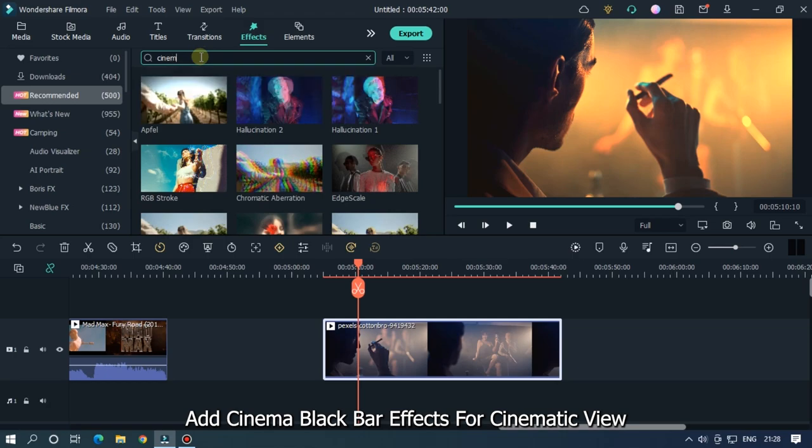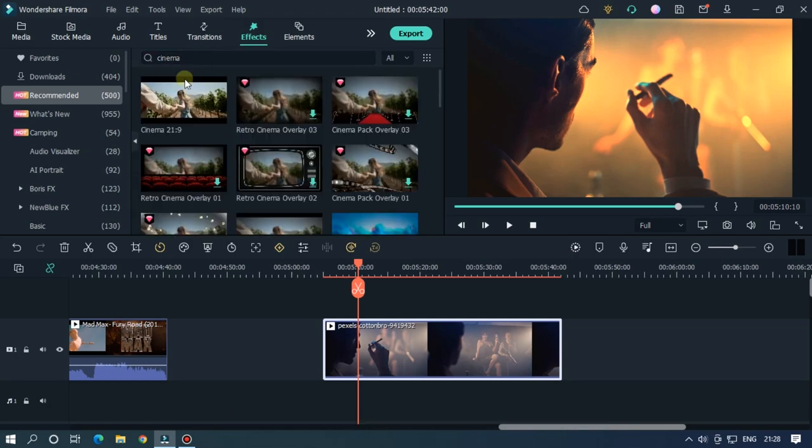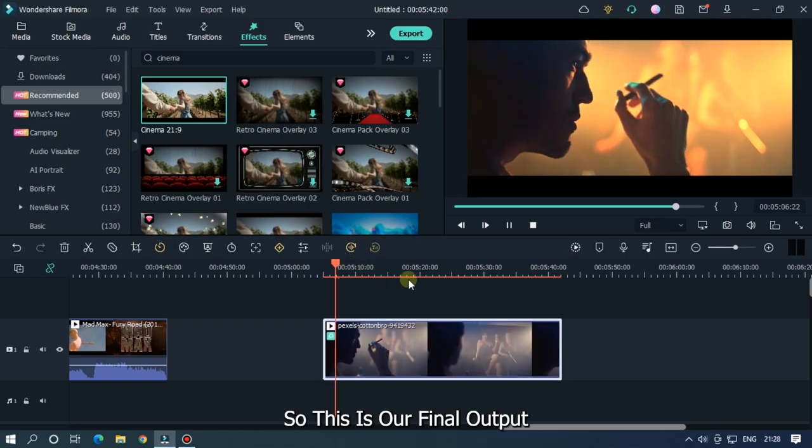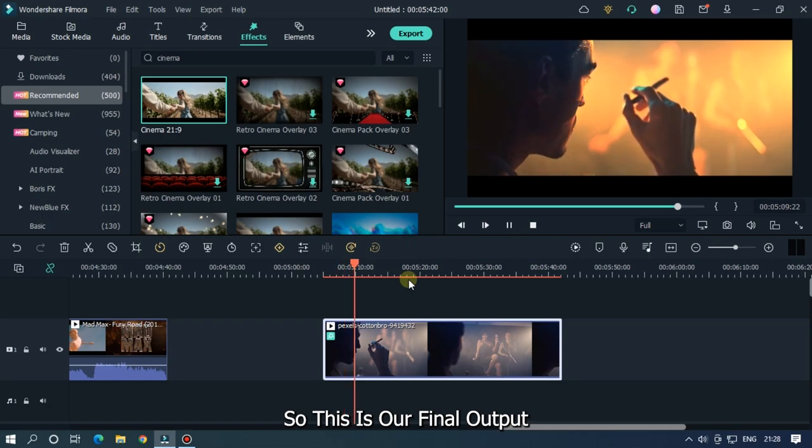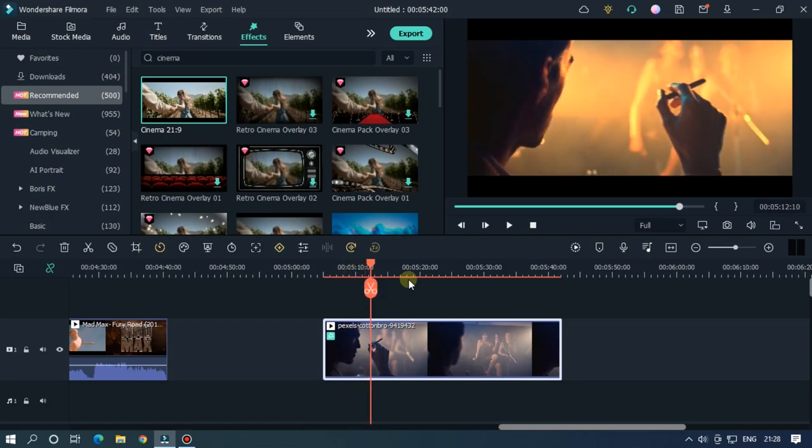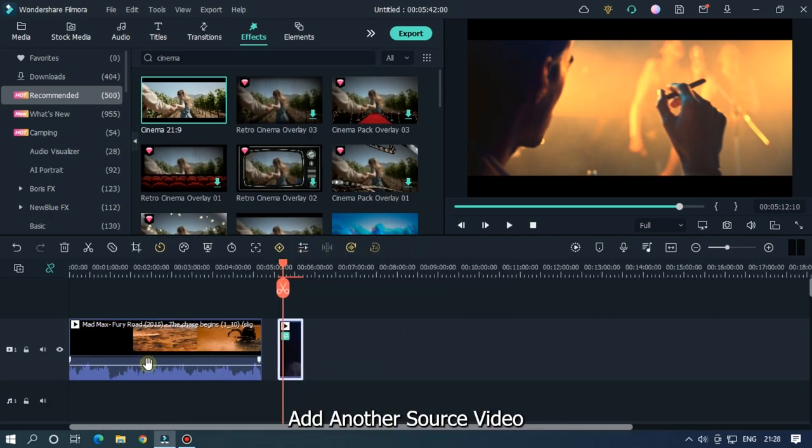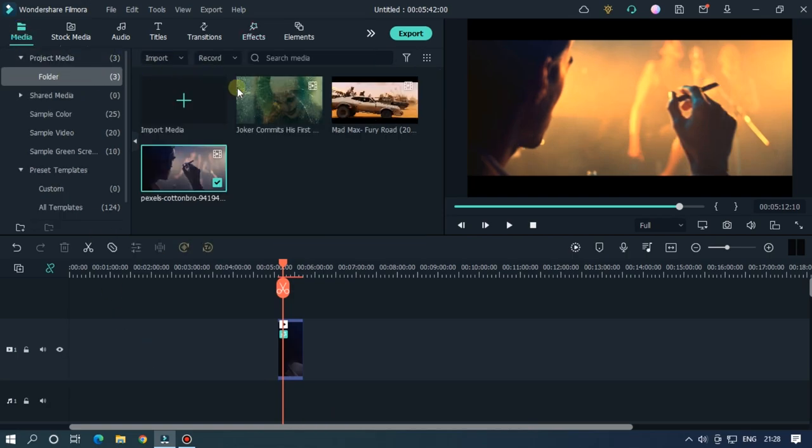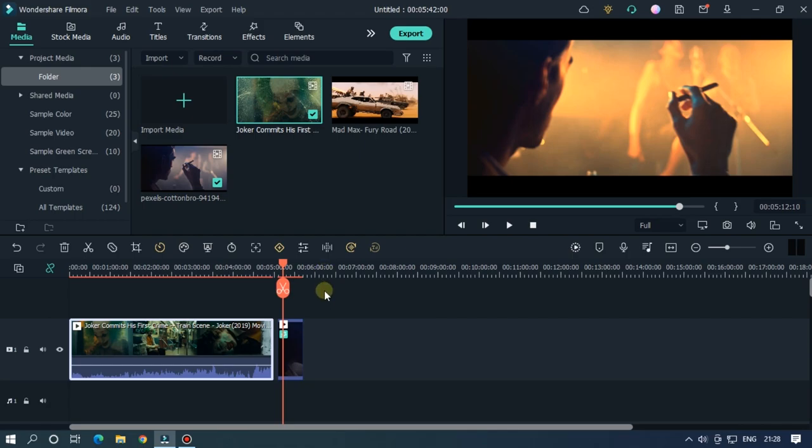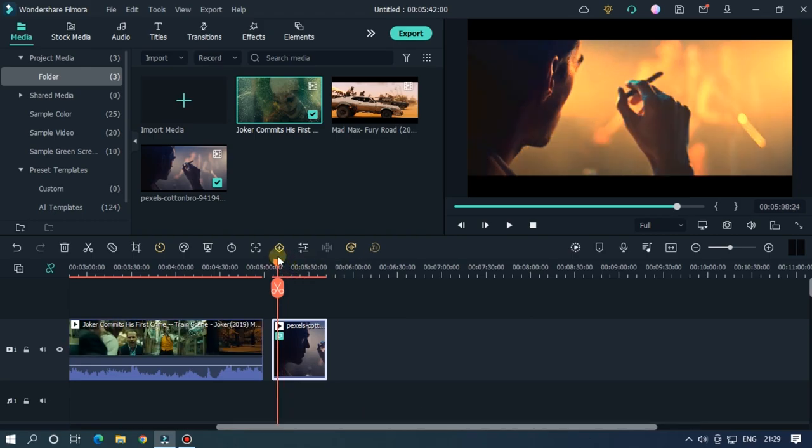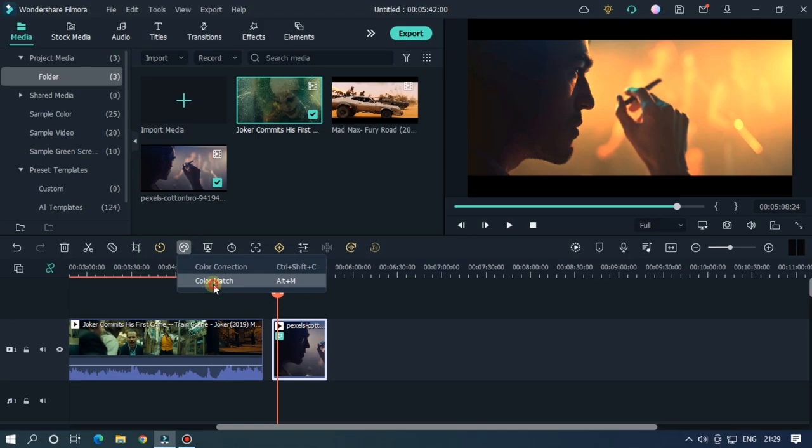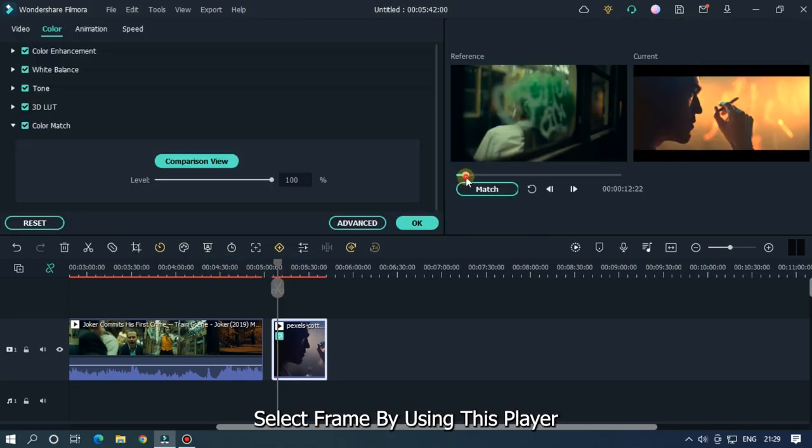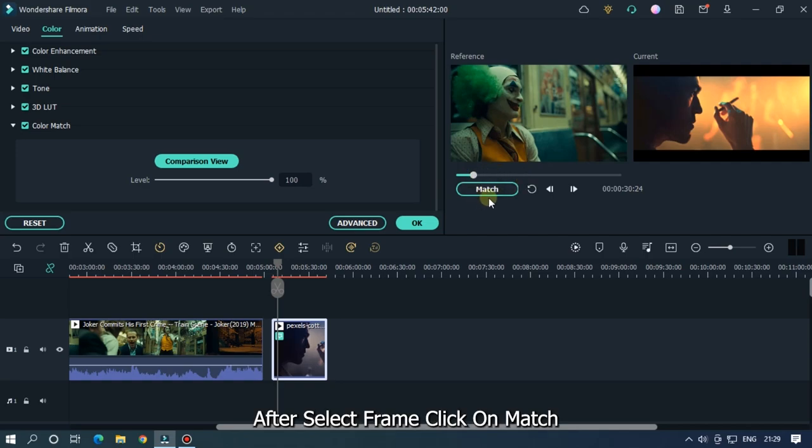OK, let's add another color match. Add another source video, then like previous, select the main video and go to color match option. Select frame by using this player.